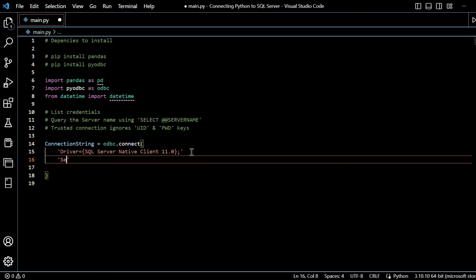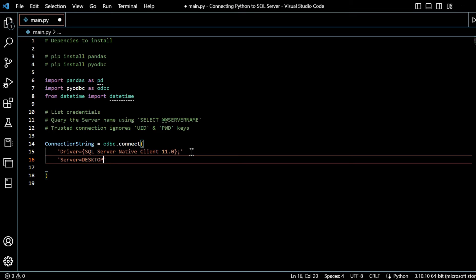So the next line that we will require will be the server. And I showed you how to get your server. That was querying the SQL script above - select at server name. Or it will be there when you load up SQL Server Management Studio also.